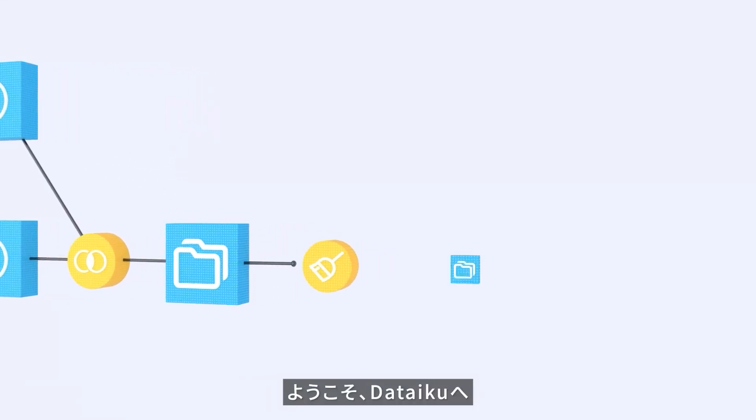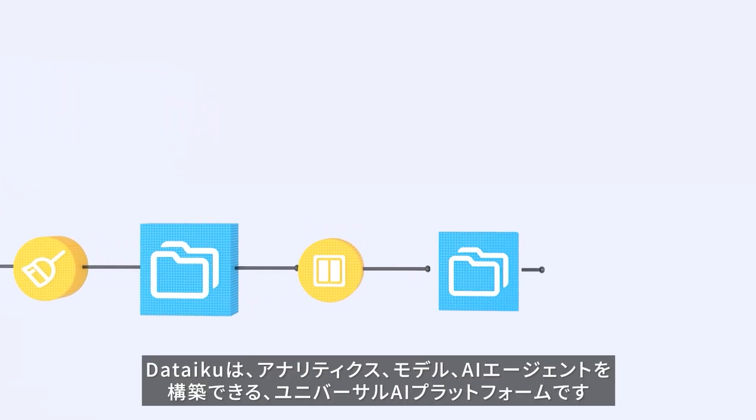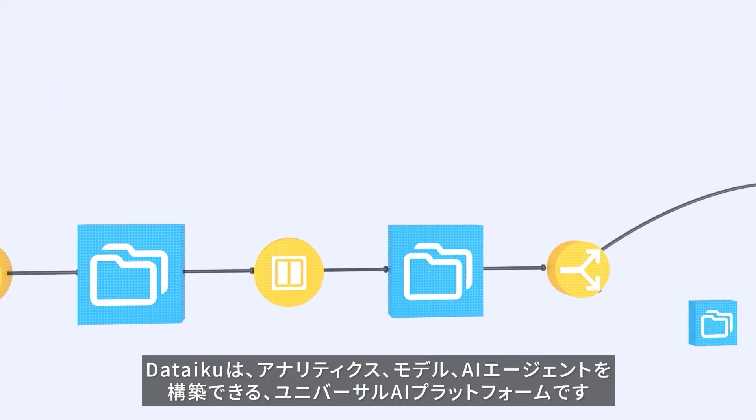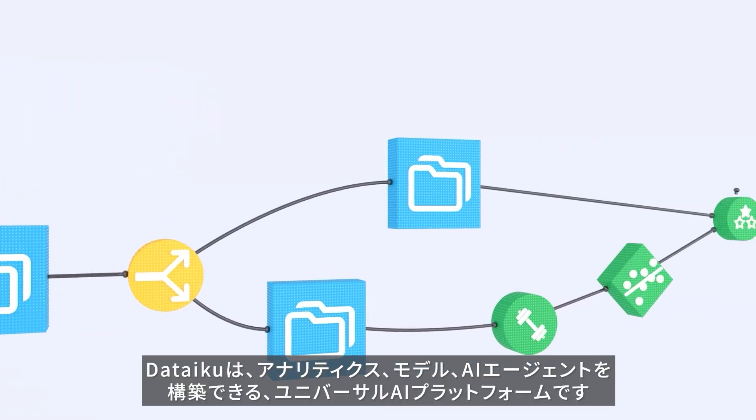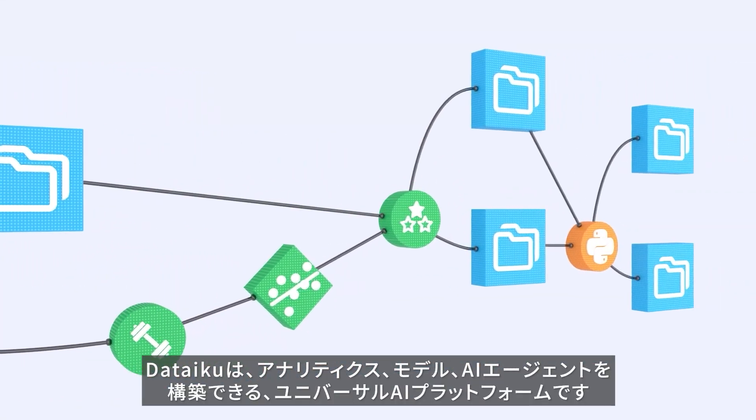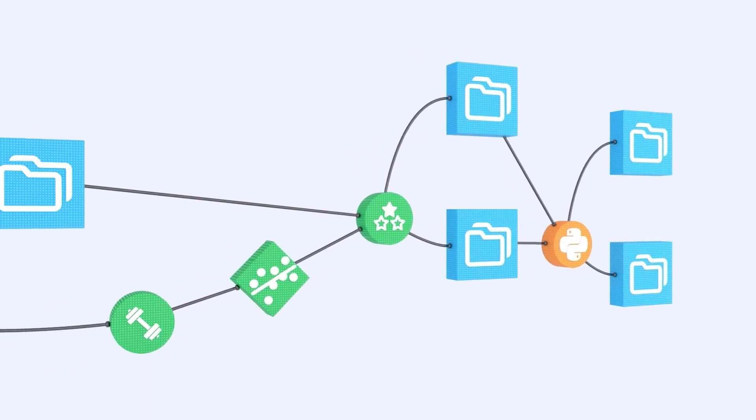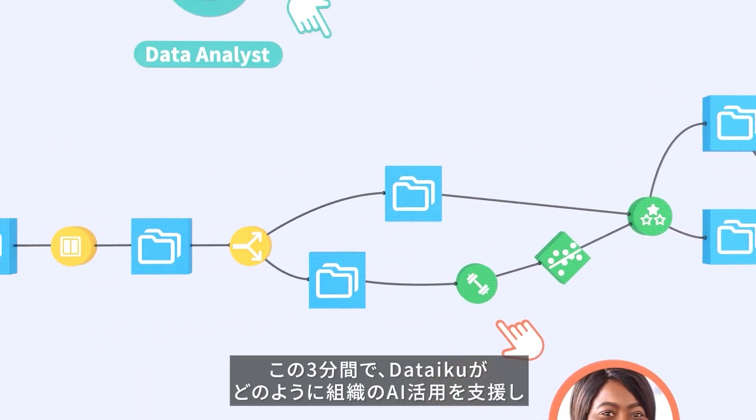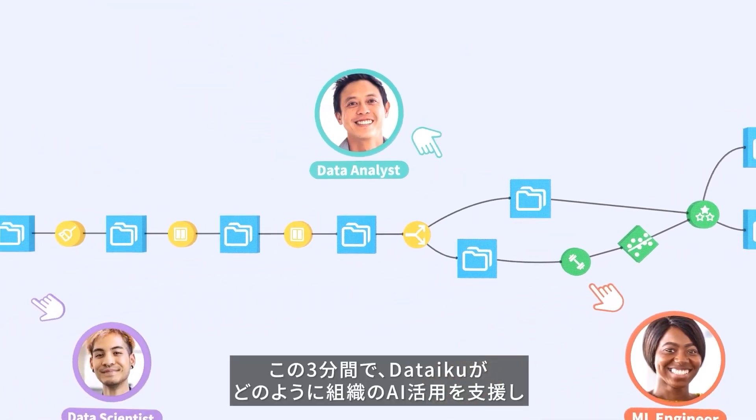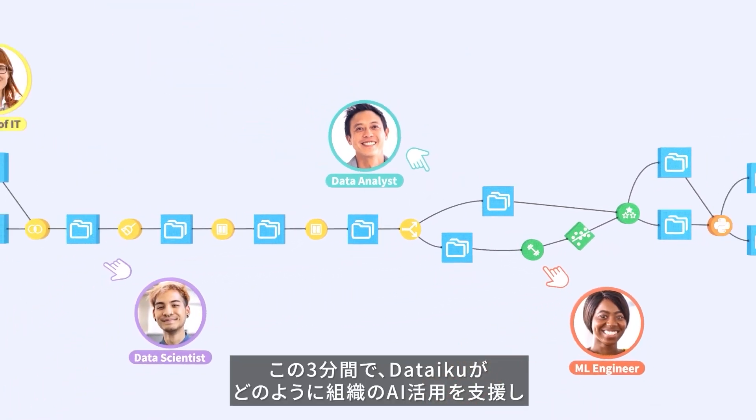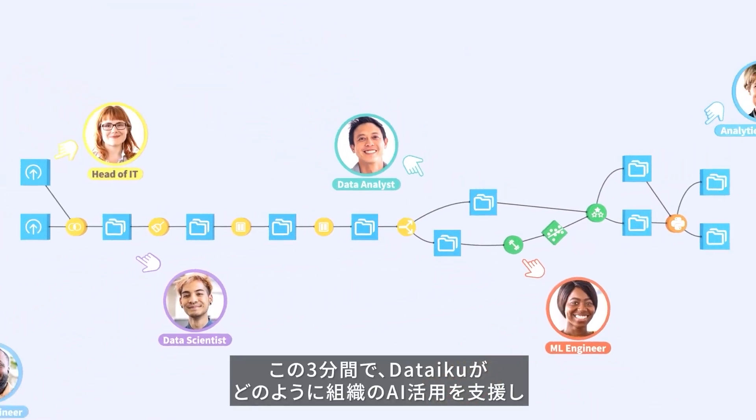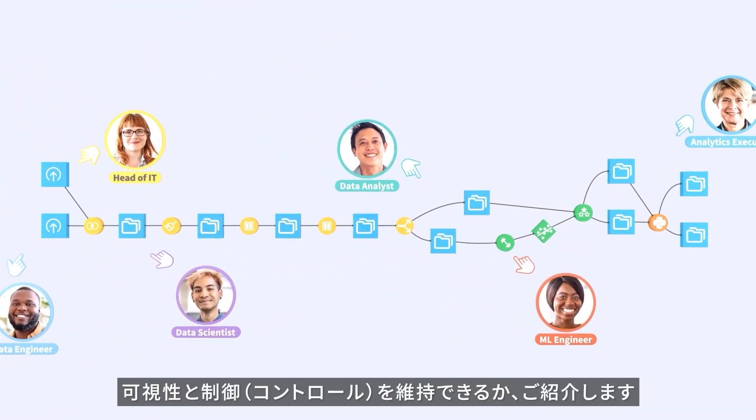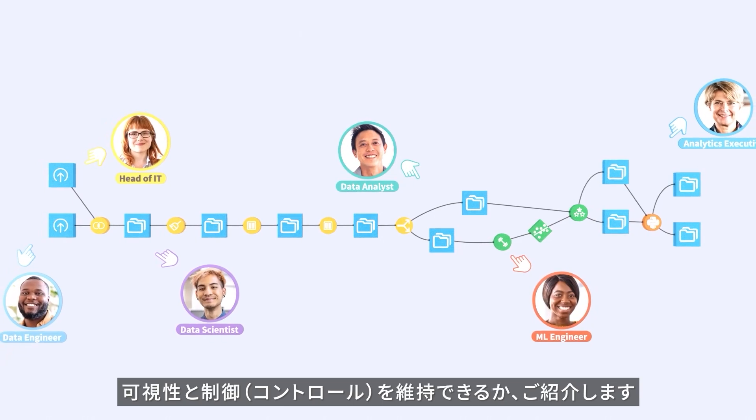Welcome to Dataiku, the universal AI platform to create analytics, models, and AI agents. In the next three minutes, I'll show you how Dataiku helps organizations harness the power of AI while maintaining visibility and control.